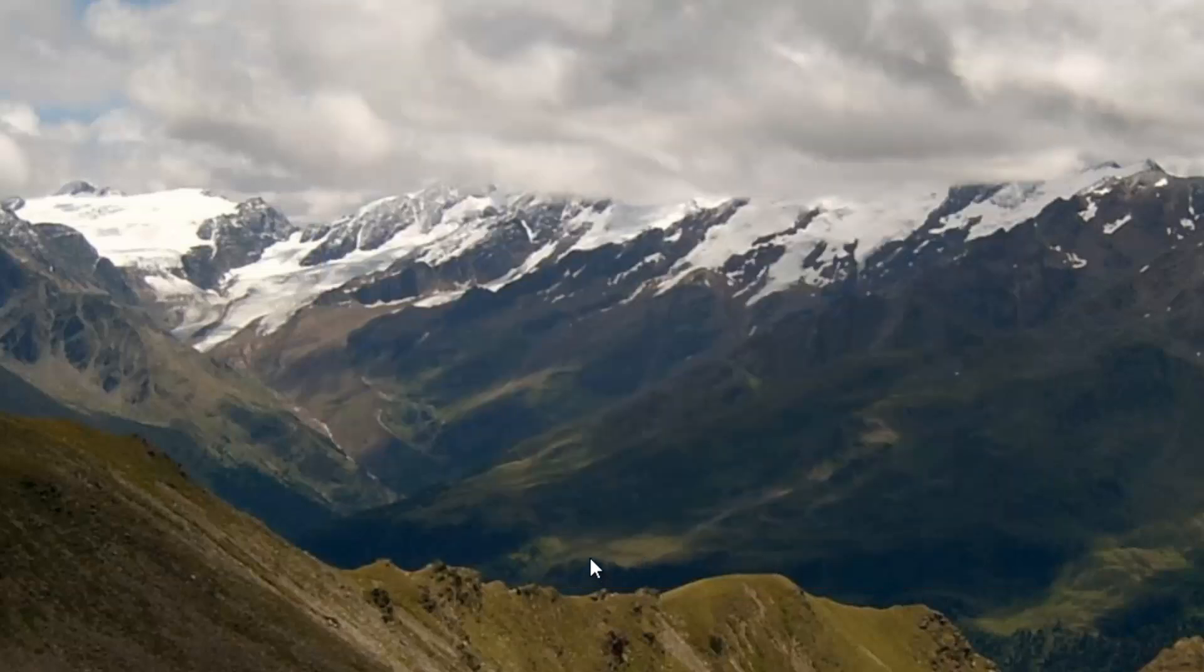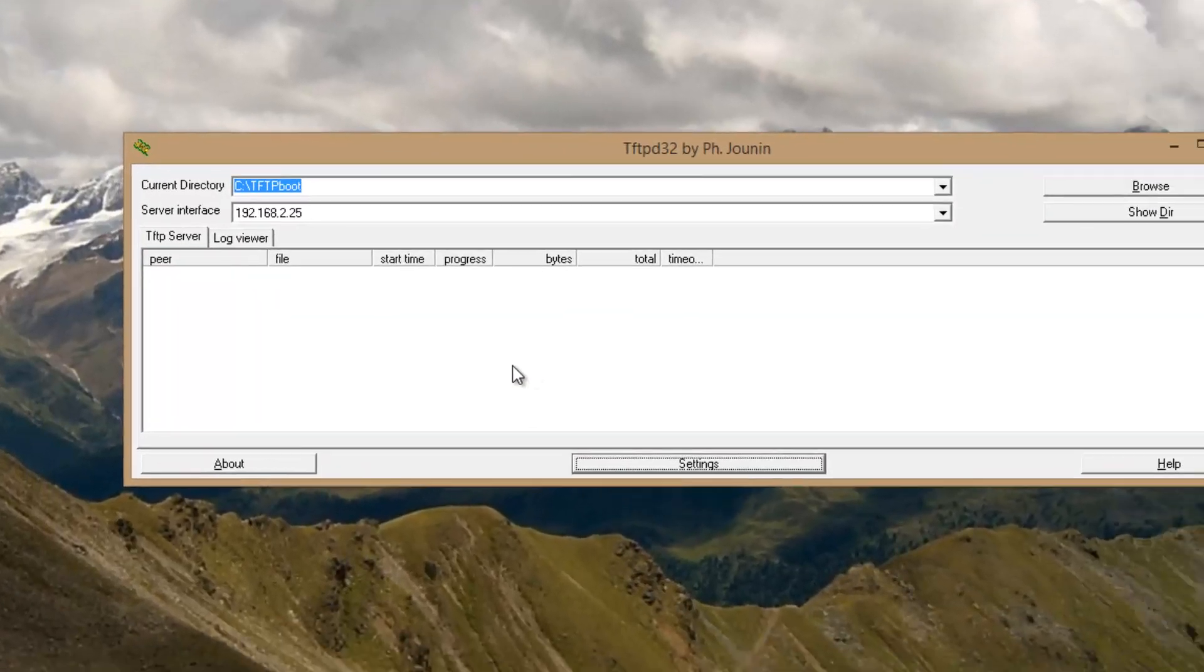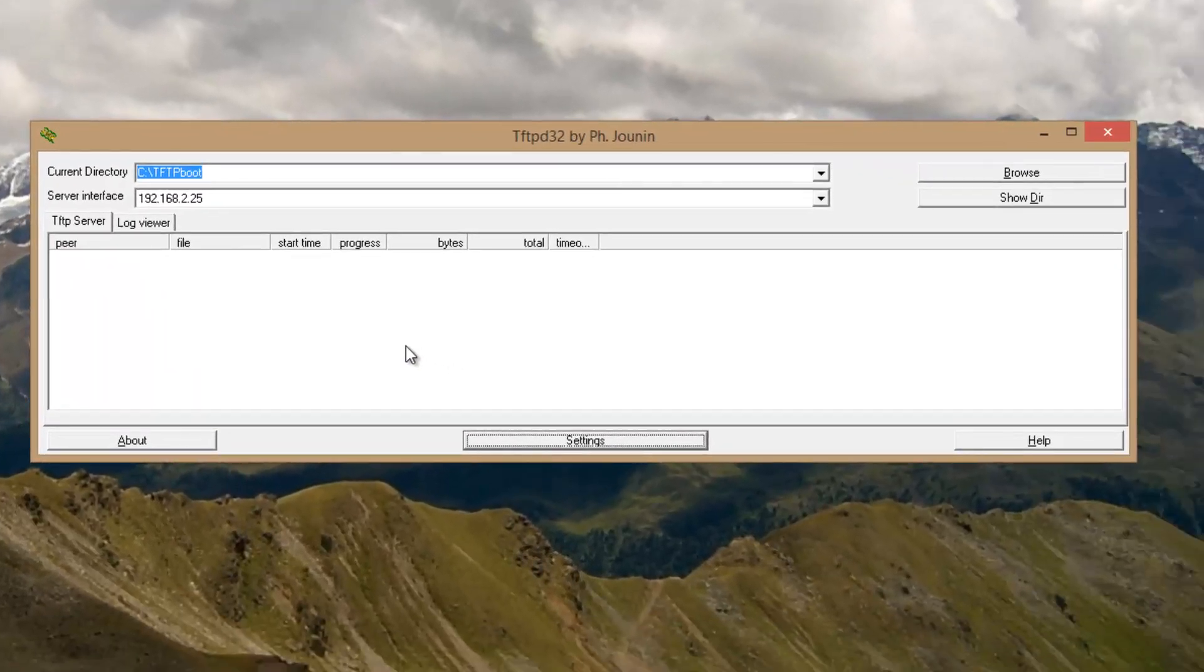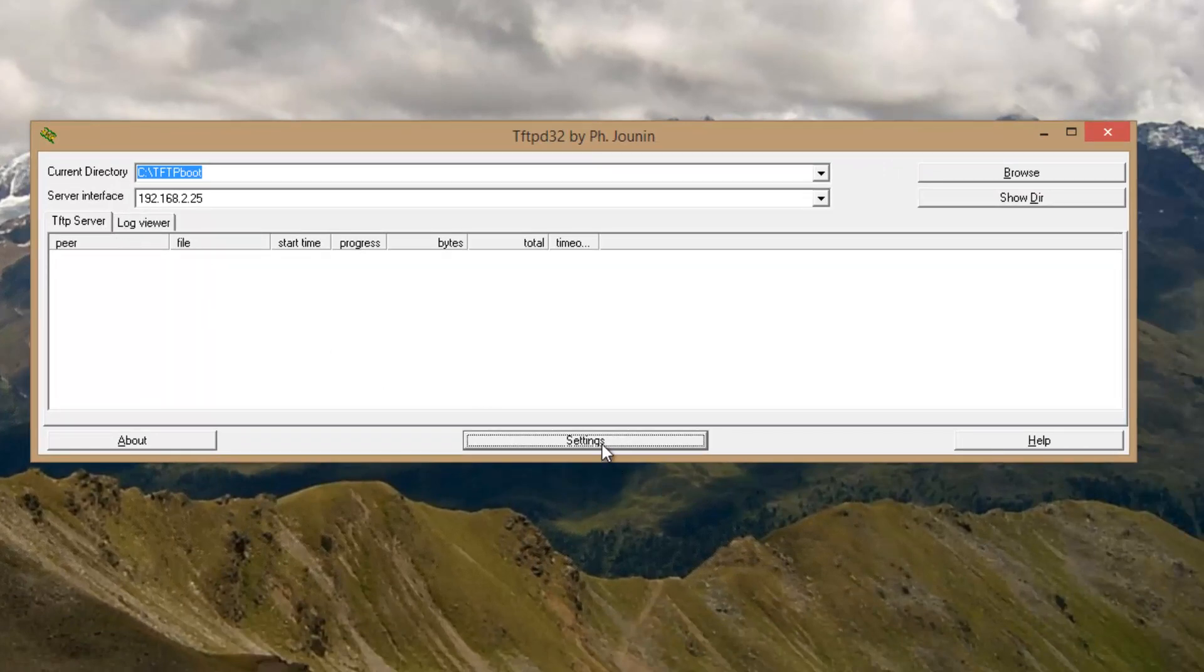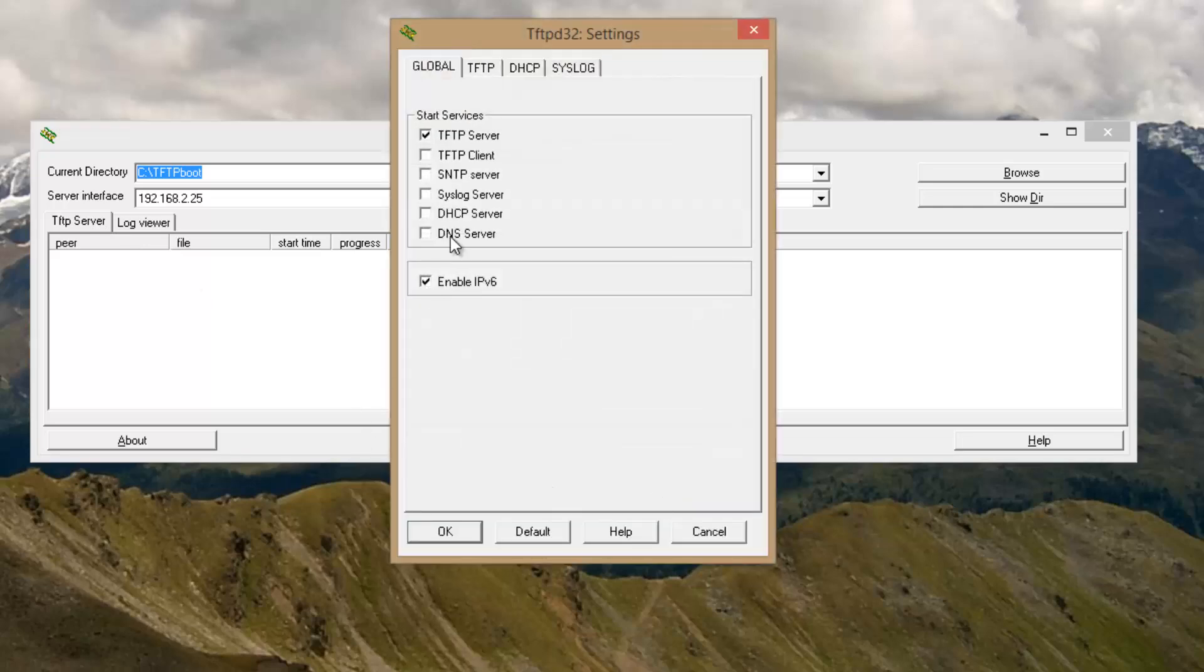What you'll need is TFTPD. And I believe I got 4.0, which is nice because it has this log viewer in the TFTP server. We go to Settings. And all we need in this environment, in my environment, is TFTP server. If you don't have one, you may need to check DHCP server. I have a Windows-based DHCP server, so I'm just going to ride with that.